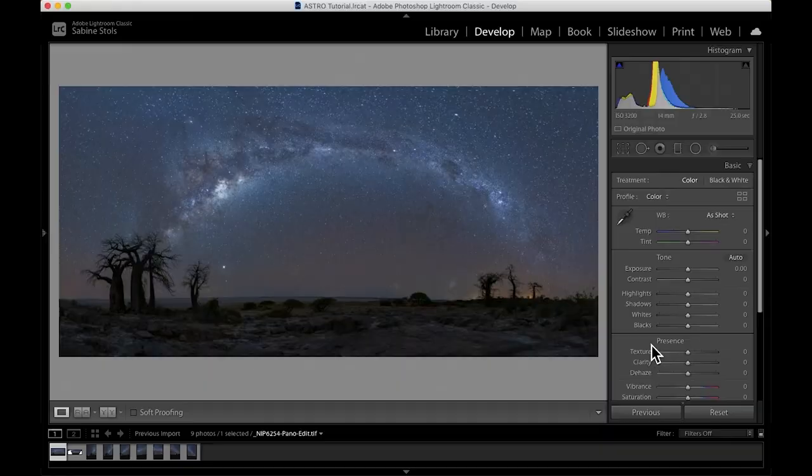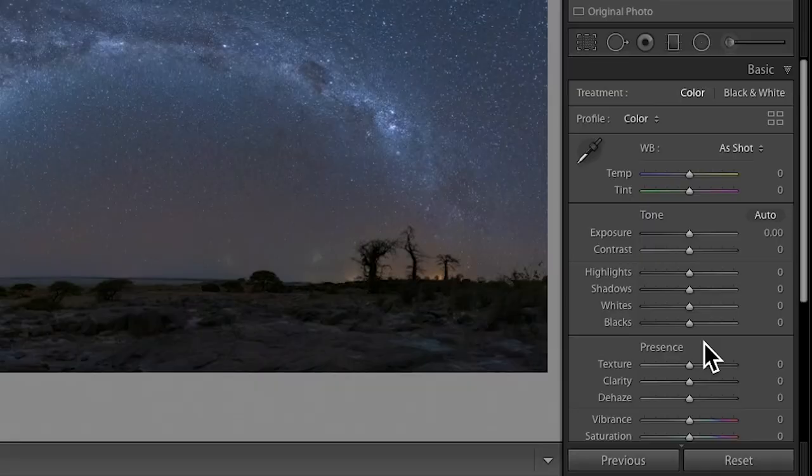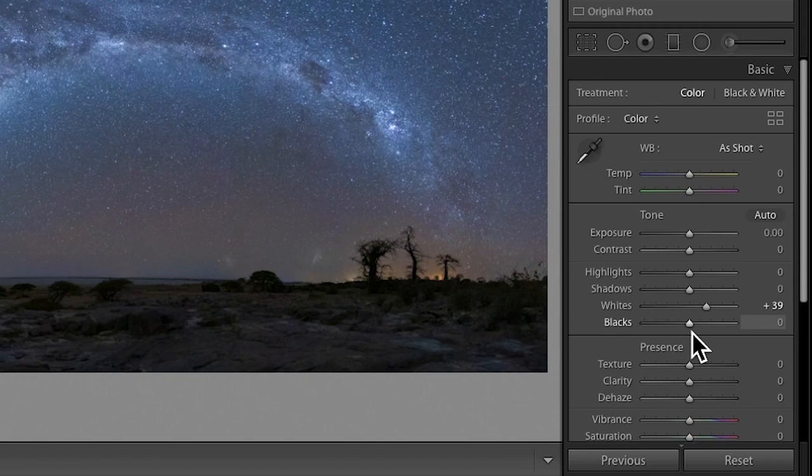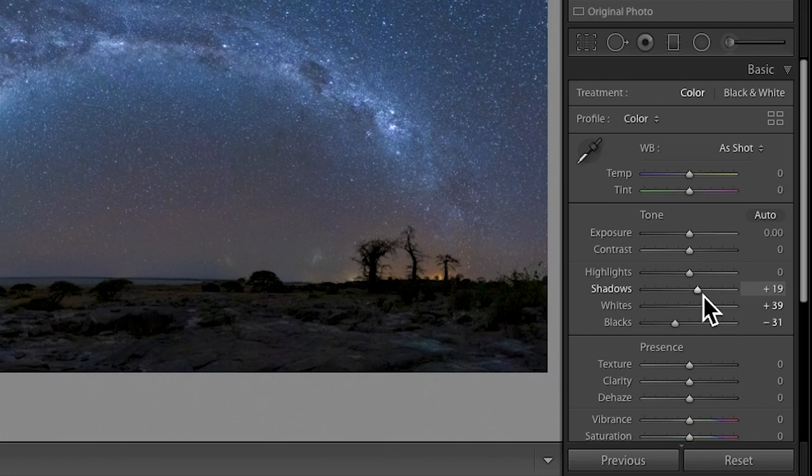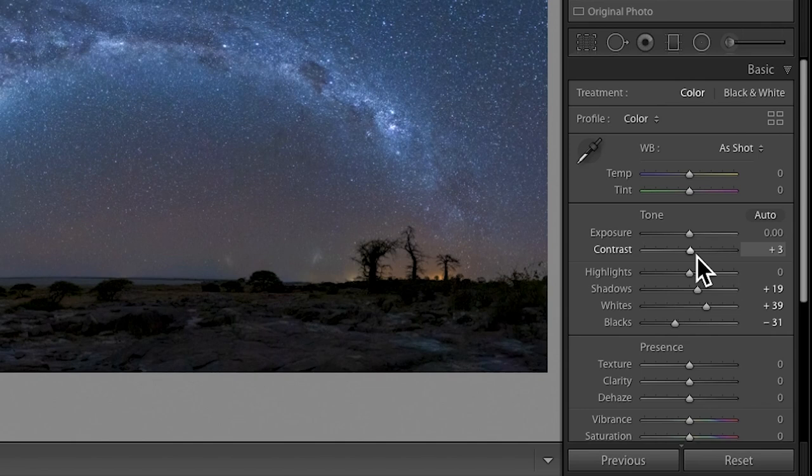In the basic panel of the Develop mode, I'll drag the whites to the right and the blacks to the left to let the stars pop some more. I personally like to keep some detail in the foreground, so I'm also going to brighten the shadows a little bit. Let's add a tad of extra contrast. Usually I don't like to push the contrast too much on the overall image. Now I rather enhance the contrast some more using local adjustments.